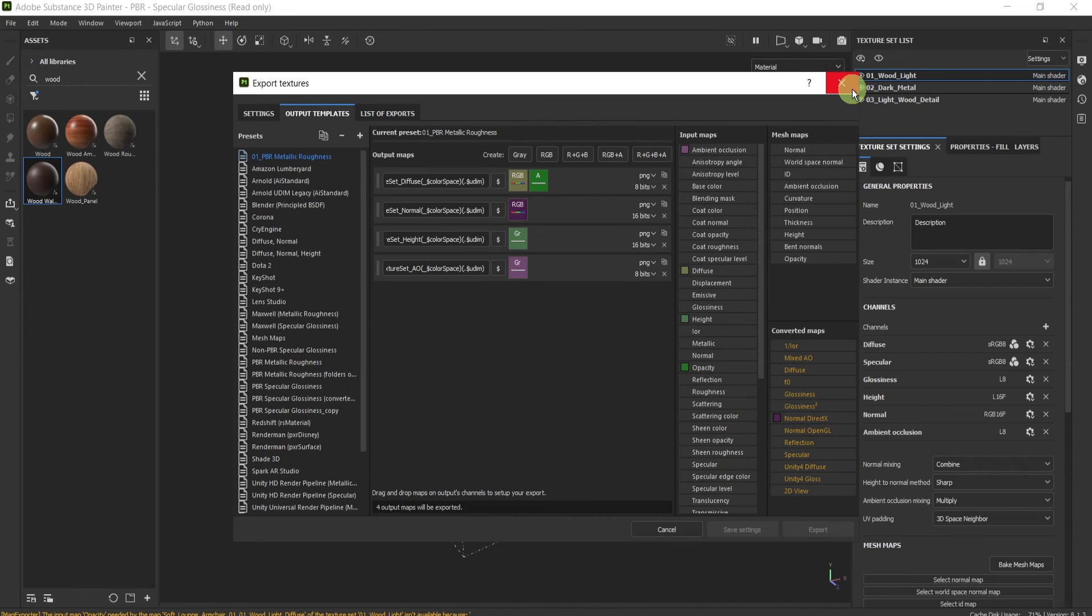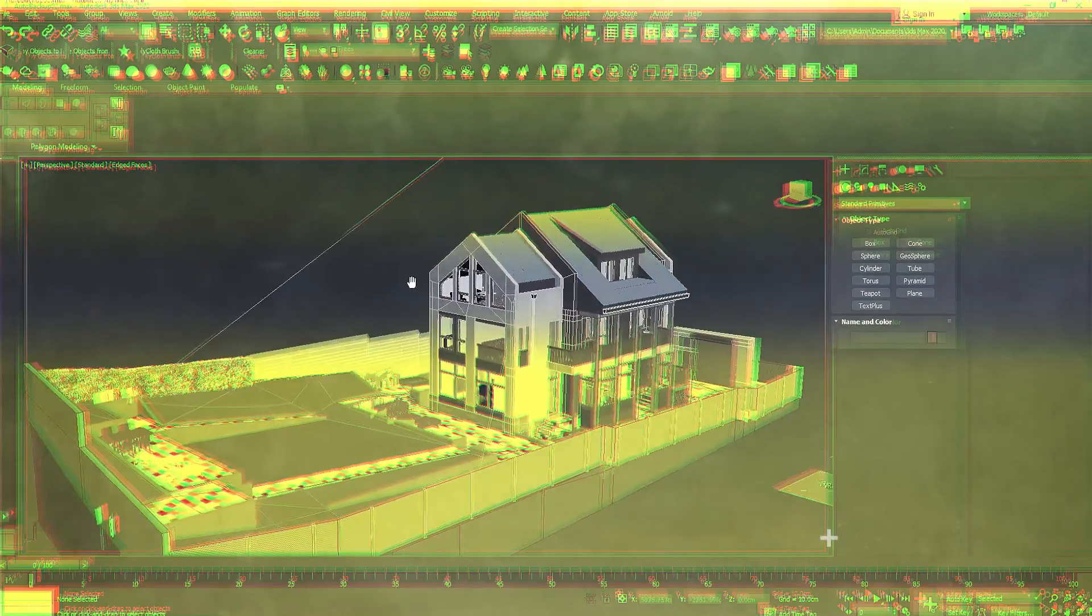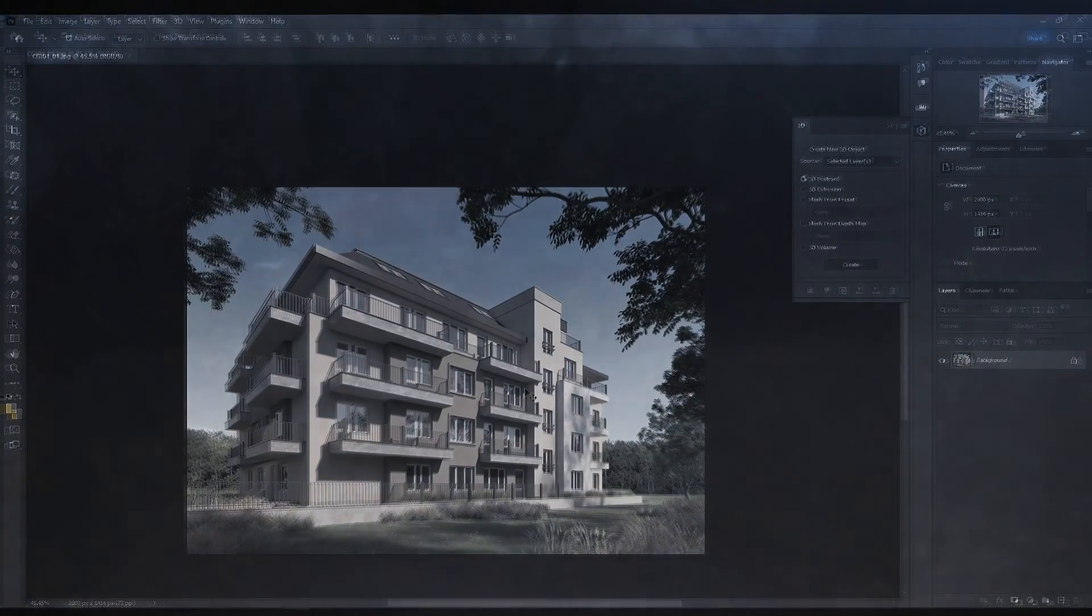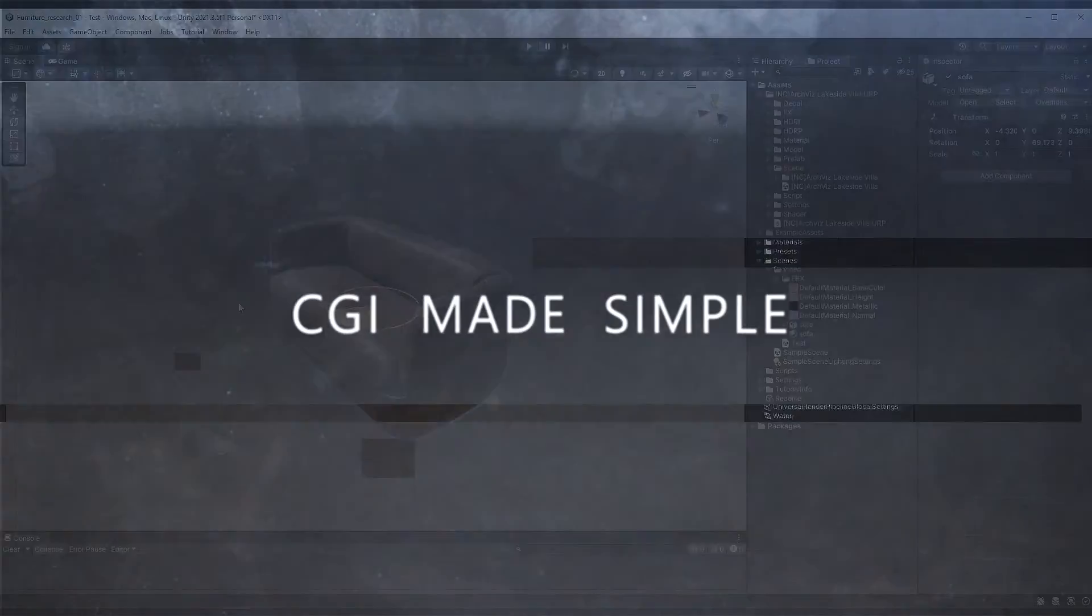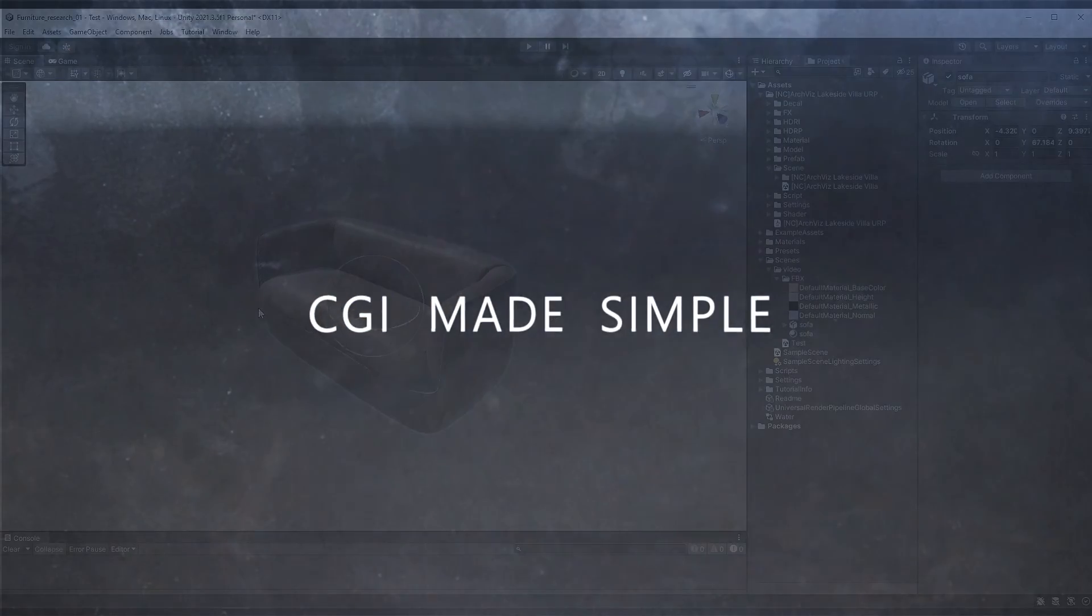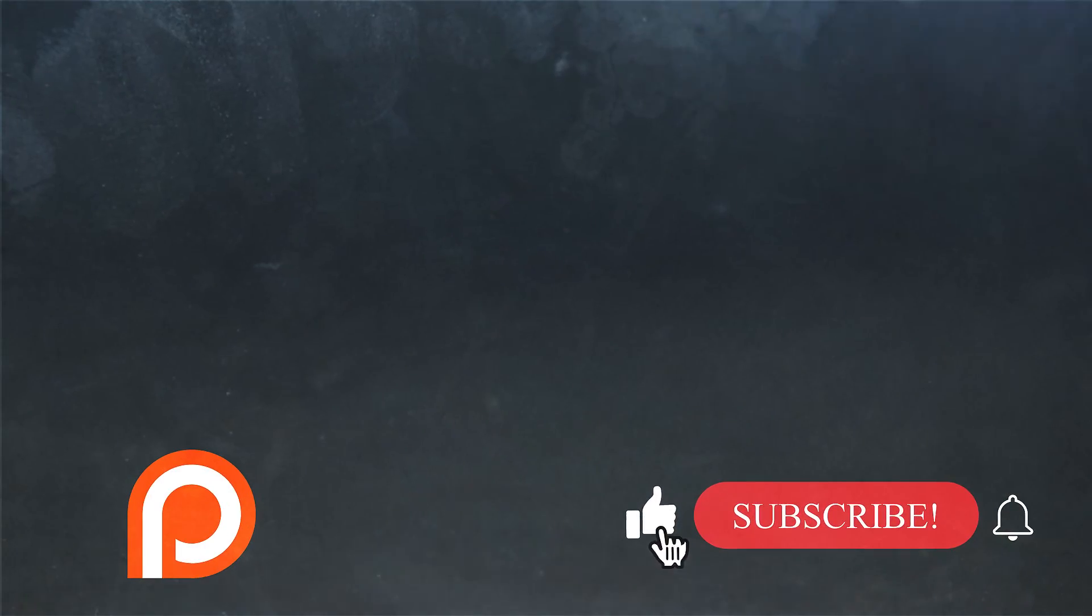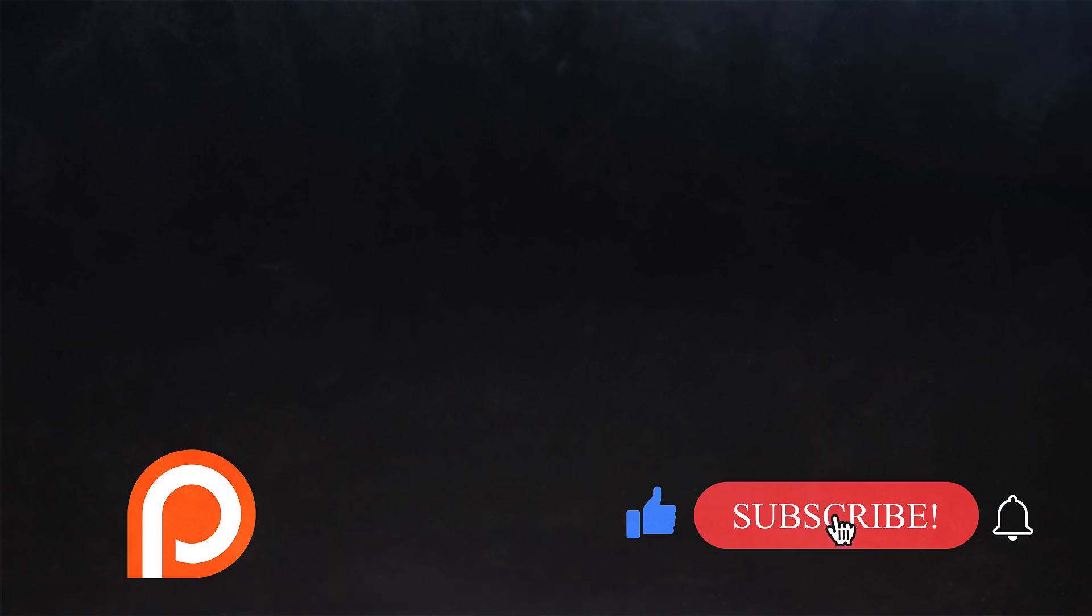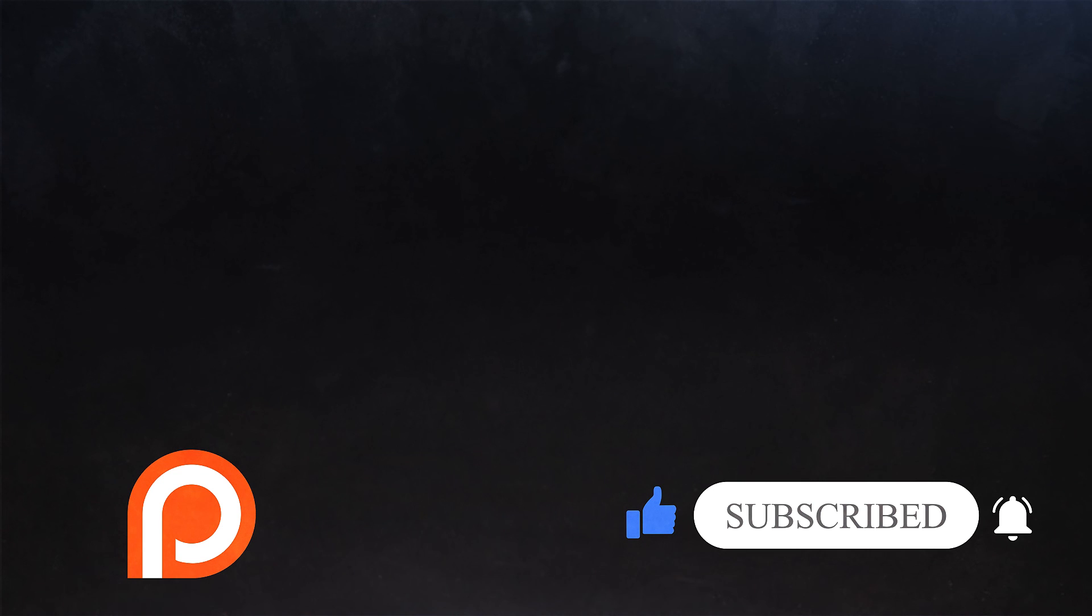If you enjoyed anything in the video, then drop a like and a big thank you to everyone who does. If you haven't subscribed yet, click below and join us. We have some great videos coming up that you don't want to miss. Thank you for watching and I'll see you in the next video. Bye for now.